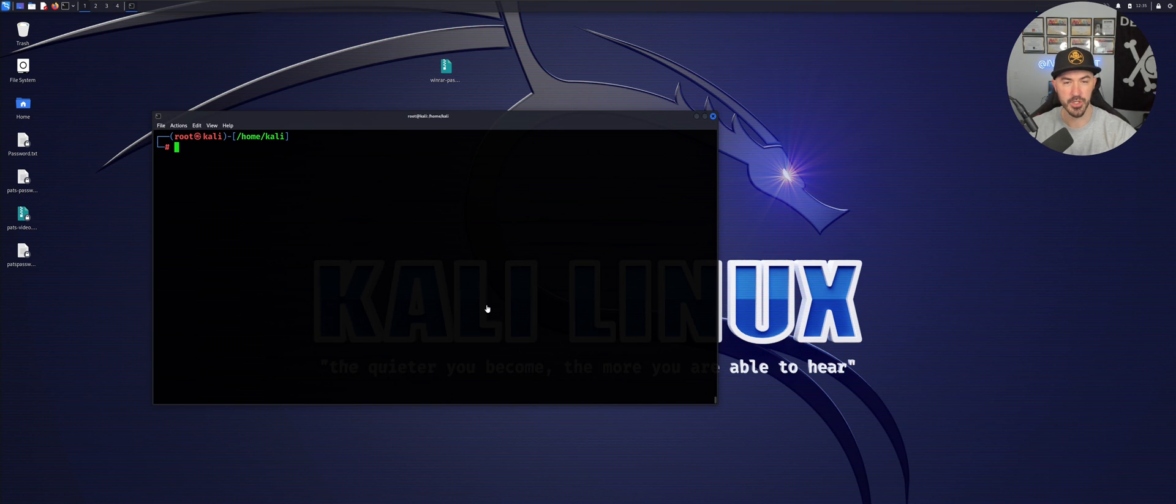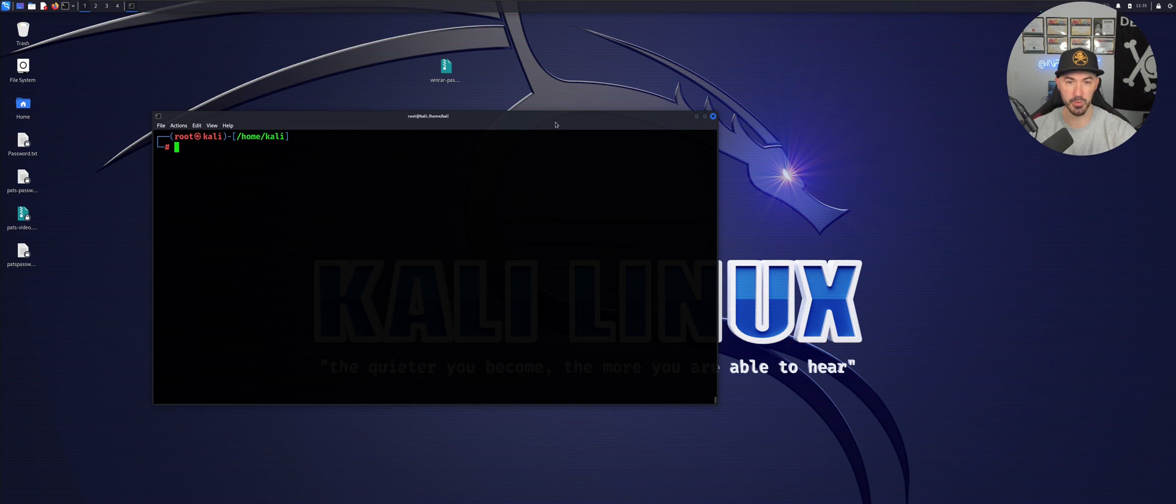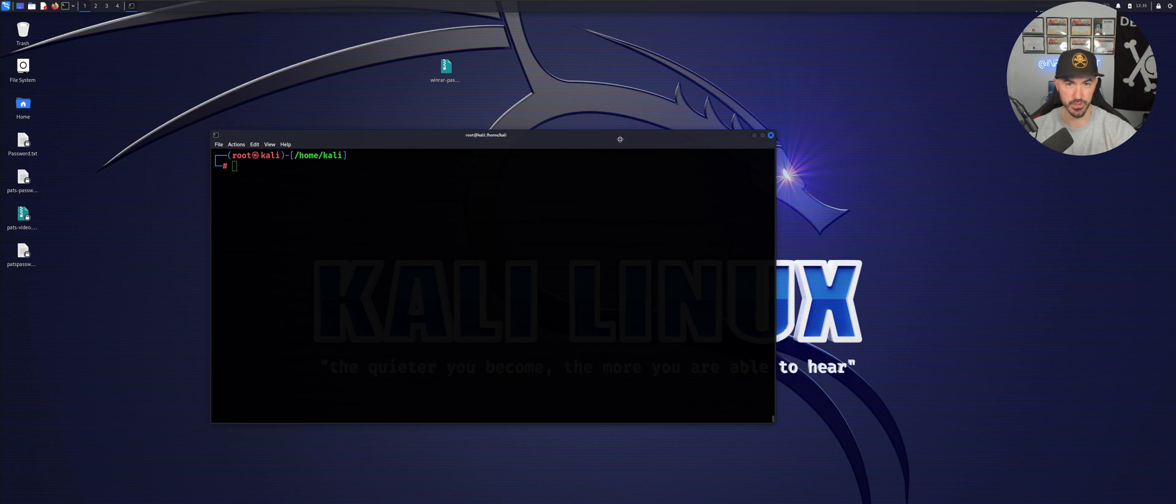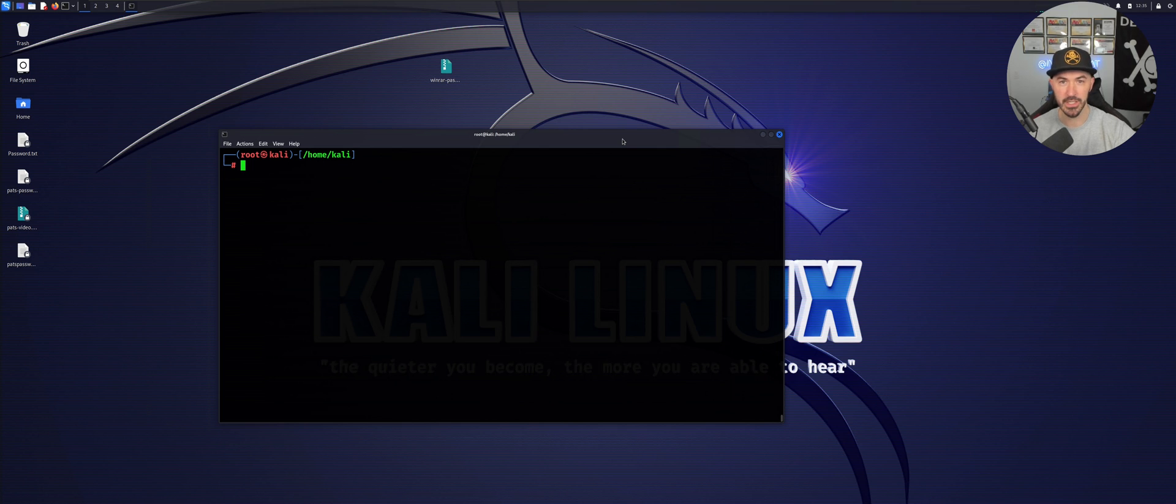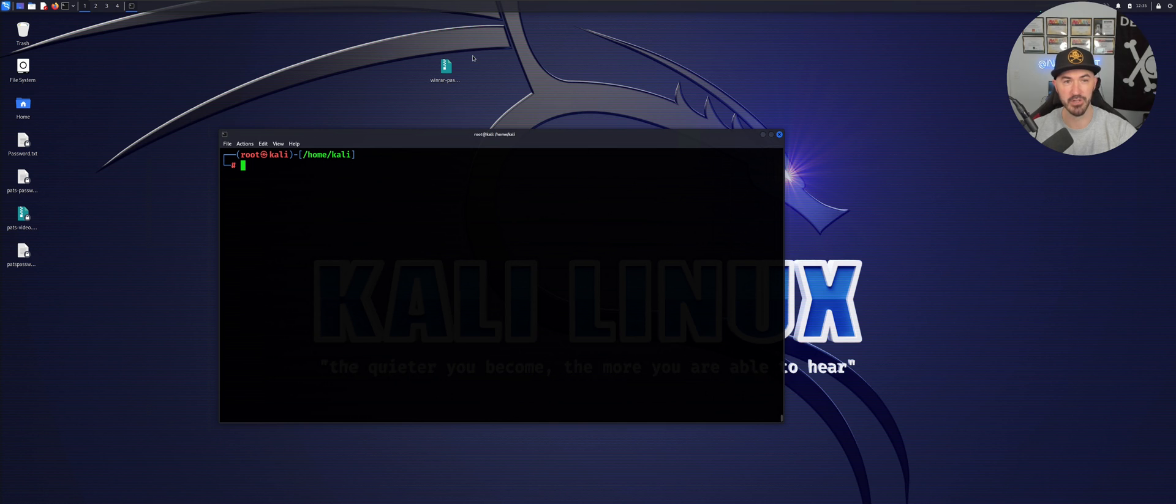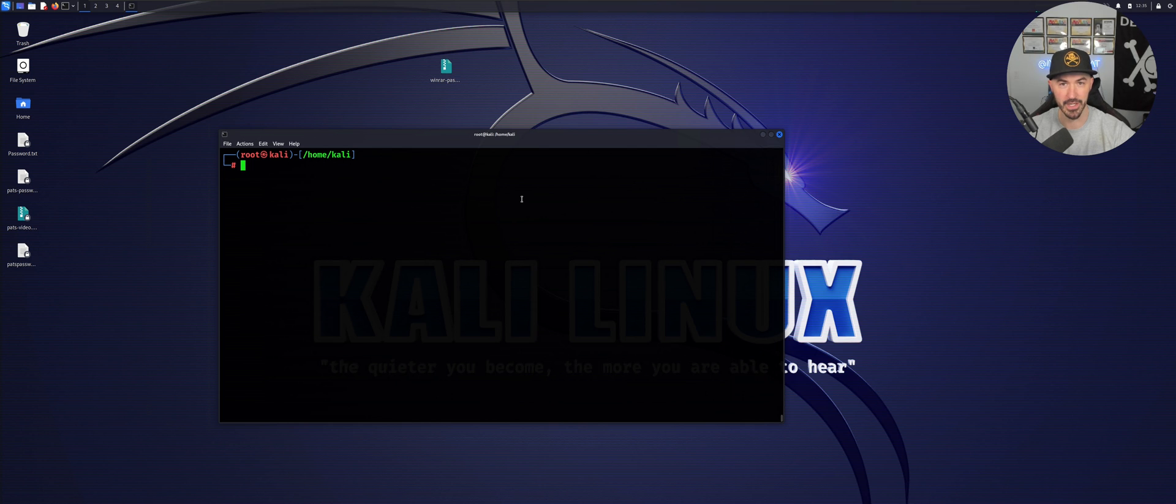So as you can see, I'm remoting into this laptop and I have Kali Linux running in VMware workstation on that laptop behind me, just to give you a little lay of the land of how my network is set up.